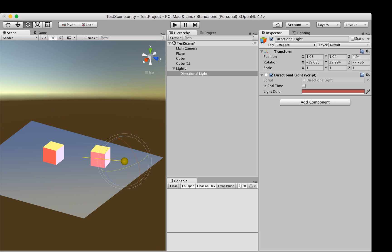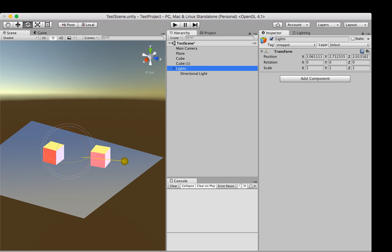The 'is real time' setting allows dynamically changing the light color during gameplay at a small additional cost. If the light is always going to be static, we leave that disabled. Now let's add a spotlight.